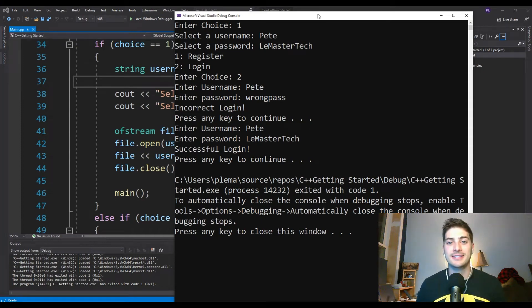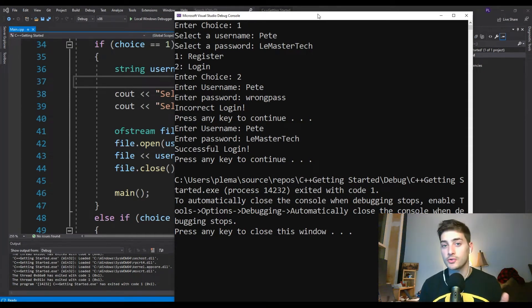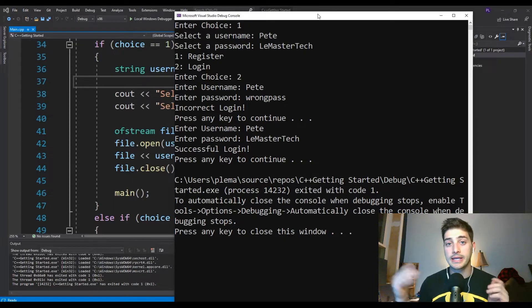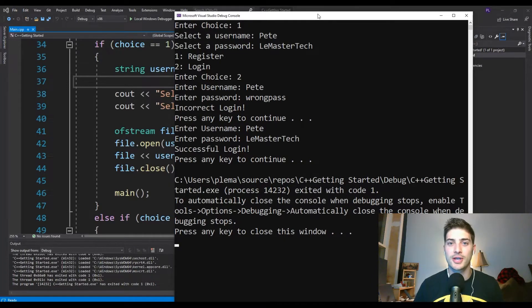What's up, you guys? Welcome back to the channel. In today's video, I'm going to show you how to make a simple user login and registration form using C++ in Microsoft Visual Studio.